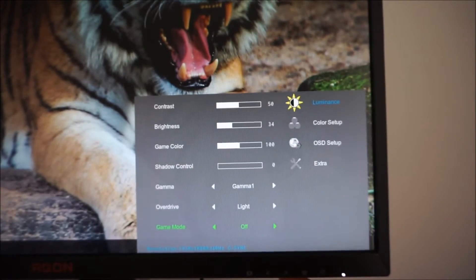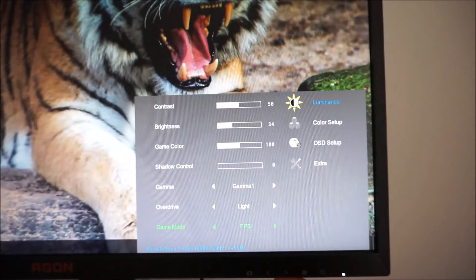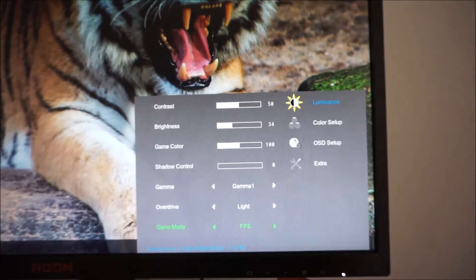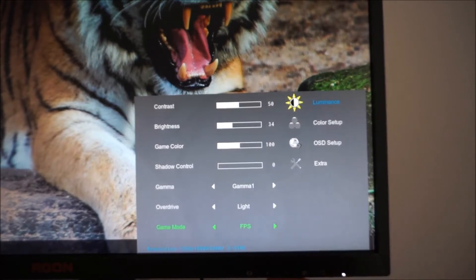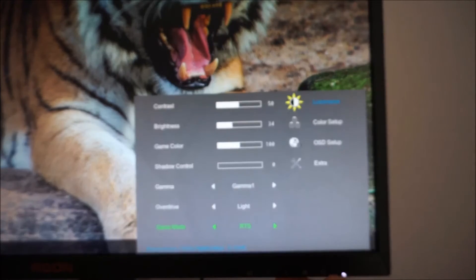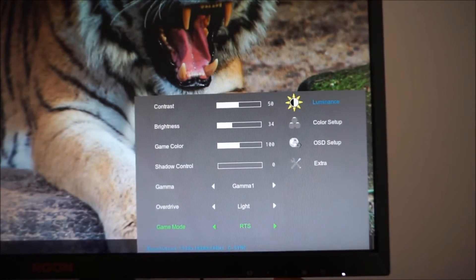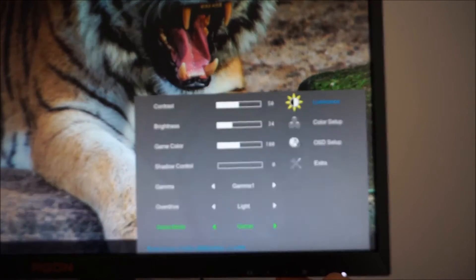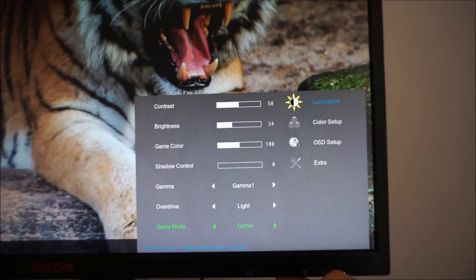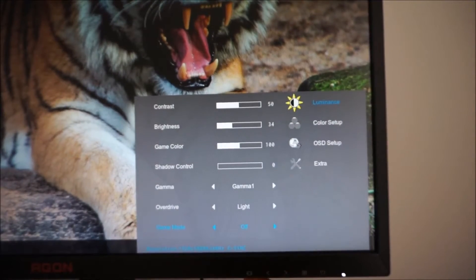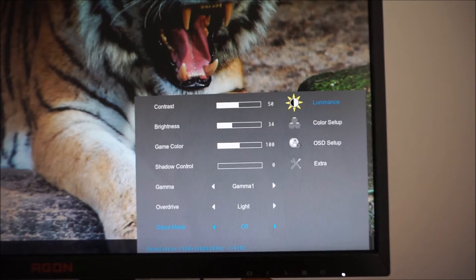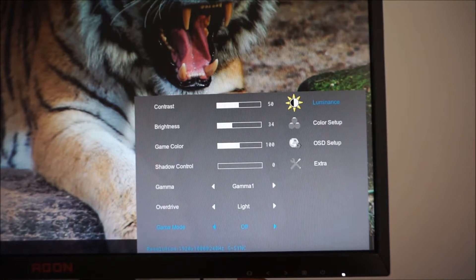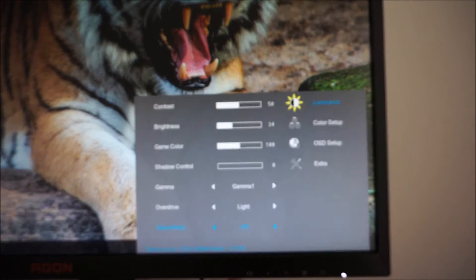There are various game mode presets which are also explored in the review and these change various different settings here to different preset values. There's FPS, RTS, Racing, Gamer or Off. I prefer not to use them. They don't give you any sort of benefit in terms of responsiveness or anything like that.